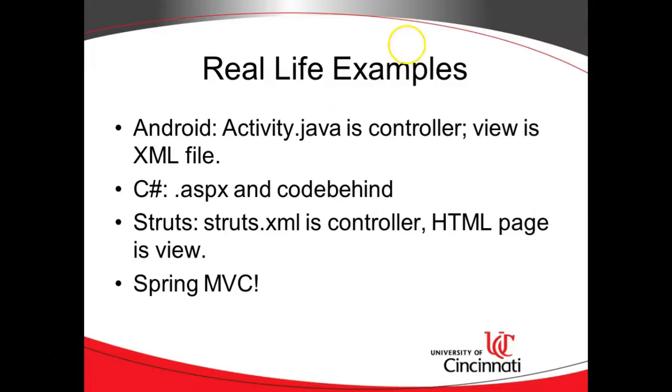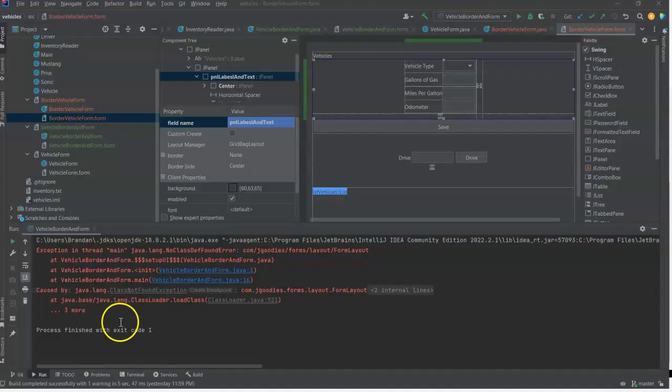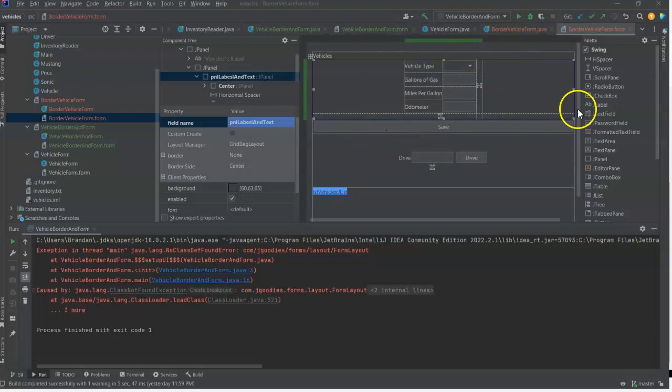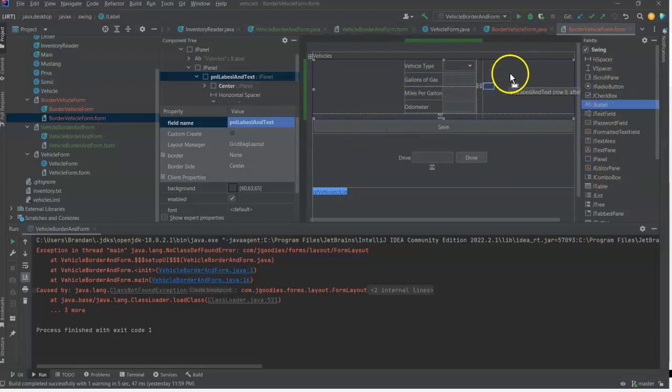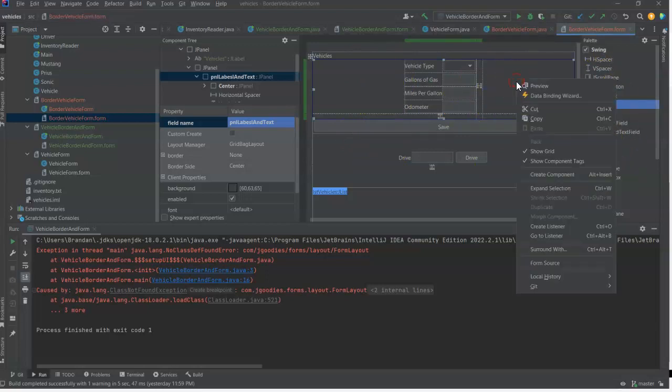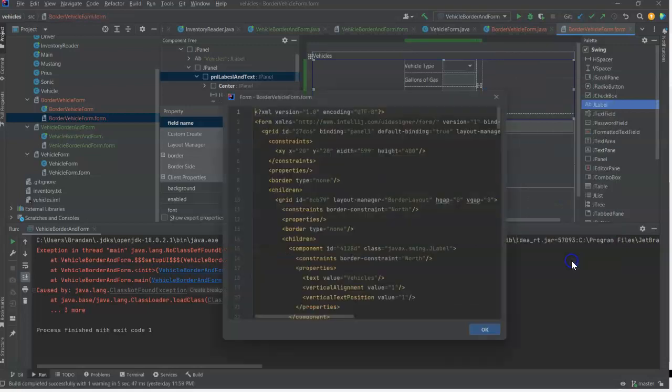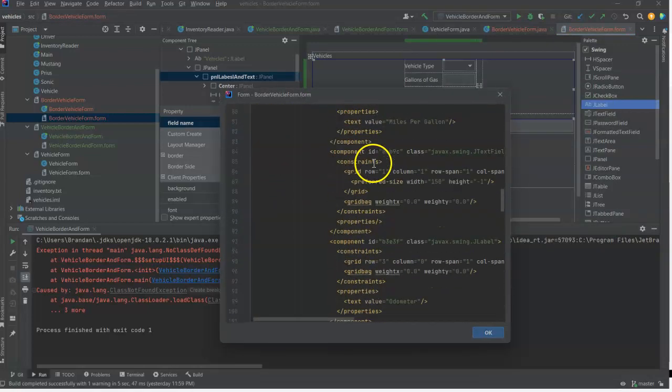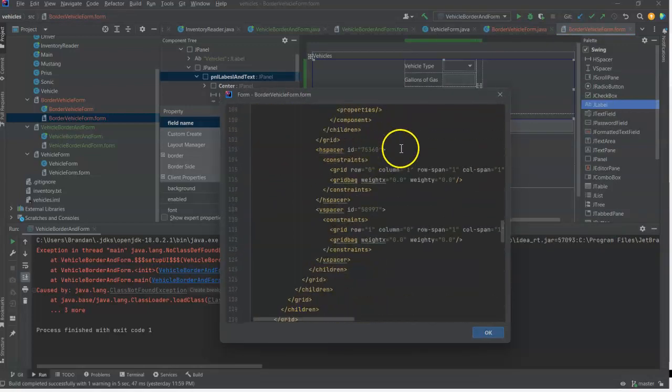That works well with Spring Boot. One good classic example of Model View Controller is Swing user interface design. Swing is a way that we can make an application in Java that runs natively on your local computer, your PC or Mac, as opposed to running over the web or running on a phone. And what you'll see is that we have a form here where we can lay out components. We have a library of components over here on the right.